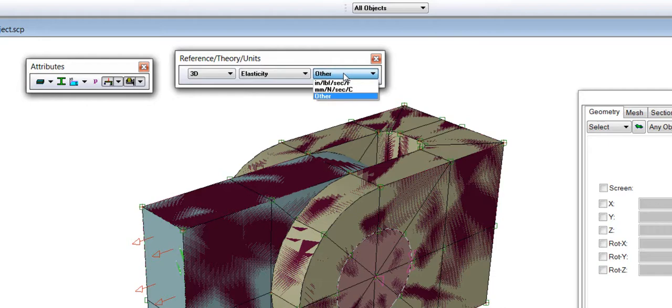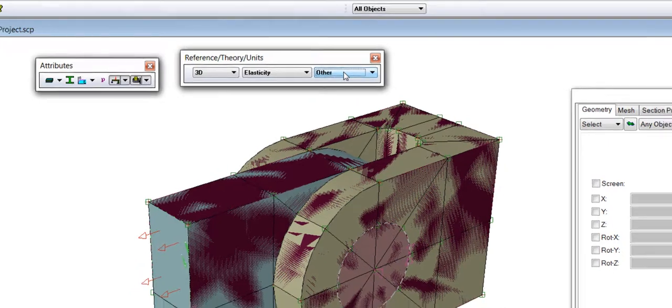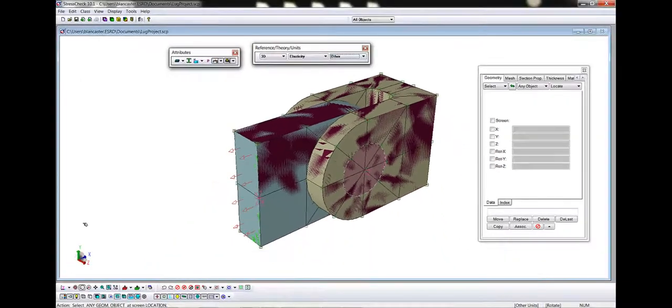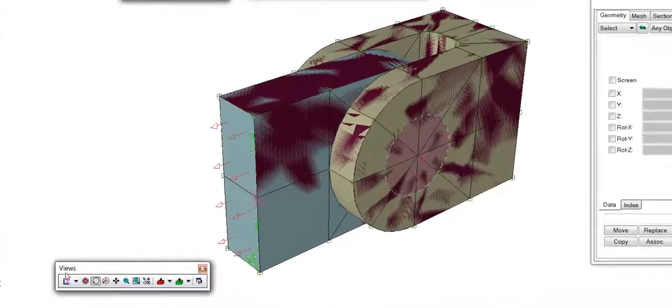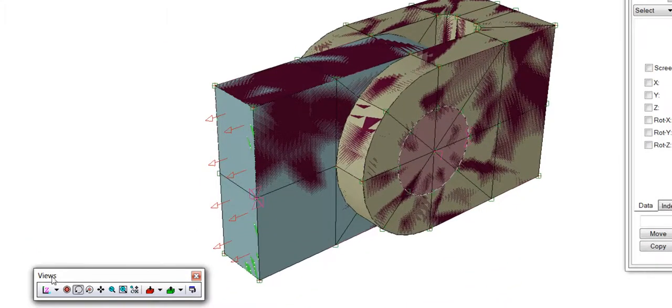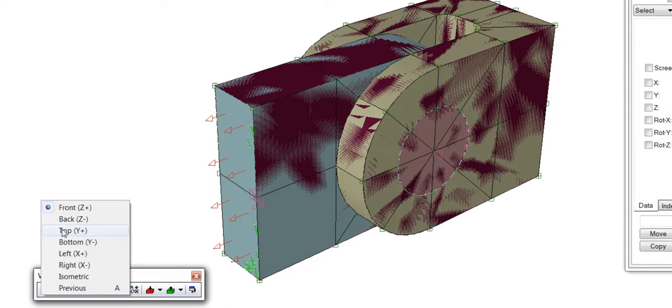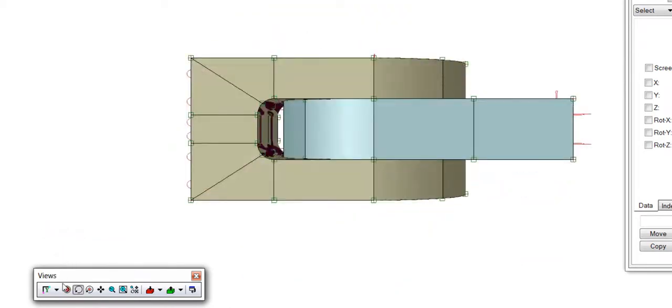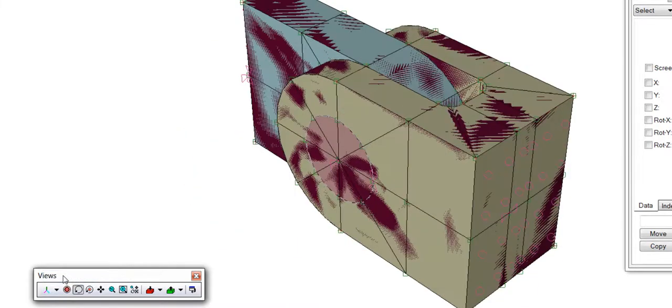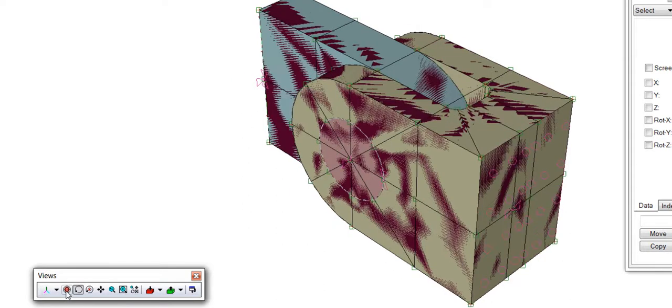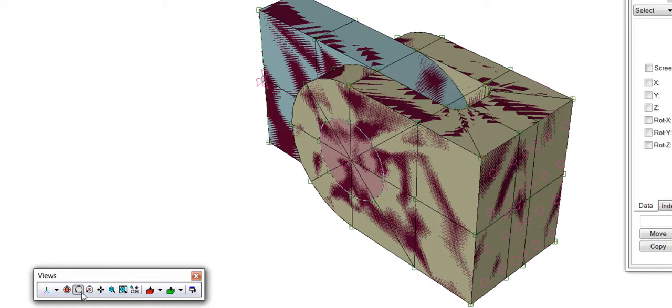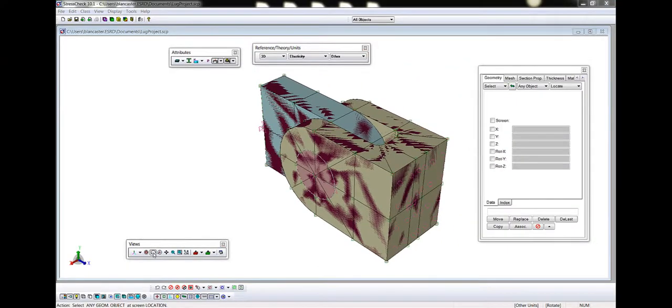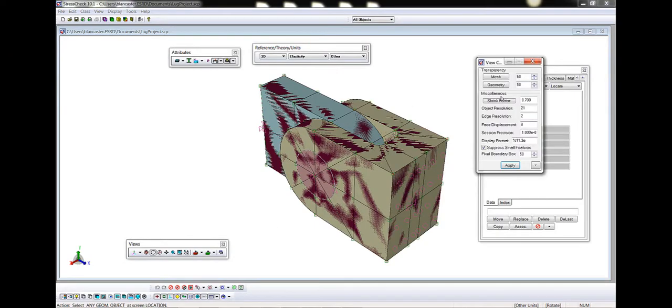Note, once the units have been set for a model, they are fixed for the project. In the Views toolbar, we have plenty of options to manipulate the model views, orientation, and location. We have built-in standard views, such as Front, Top, and Isometric, accessible by clicking the small black down arrow. We can center the model by clicking the bullseye or by hitting C on the keyboard. We can change the right mouse click options by switching from Rotate, which is the default, to Rotate about a selected point, Translate, Zoom, and Box Zoom. We can also change model rendering options by clicking the View Controls icon and modifying our defaults.